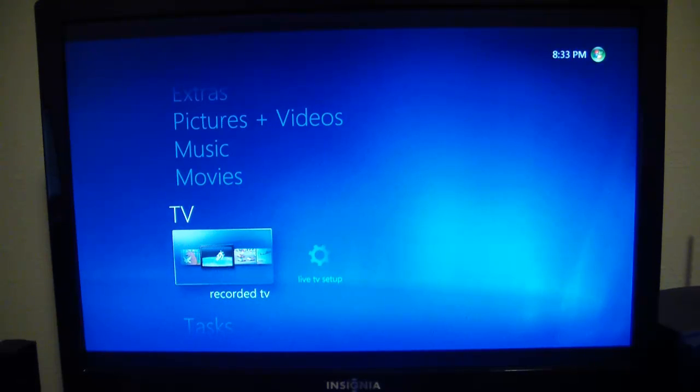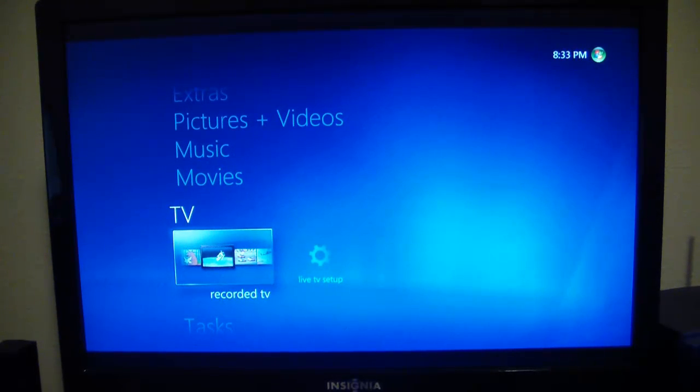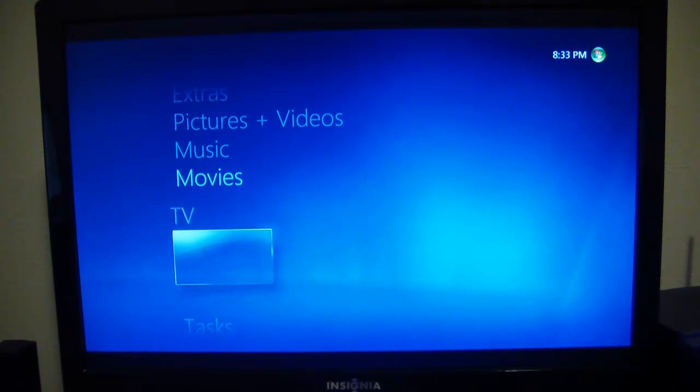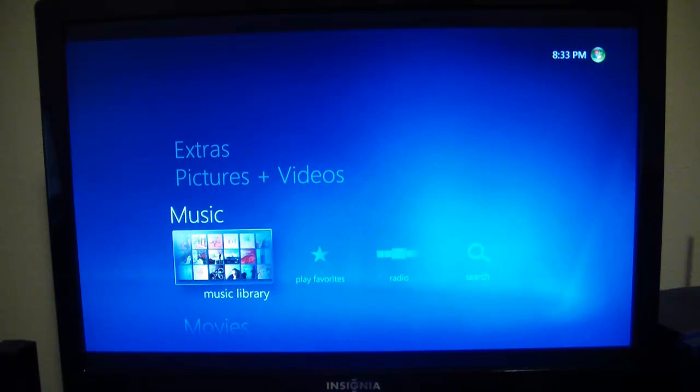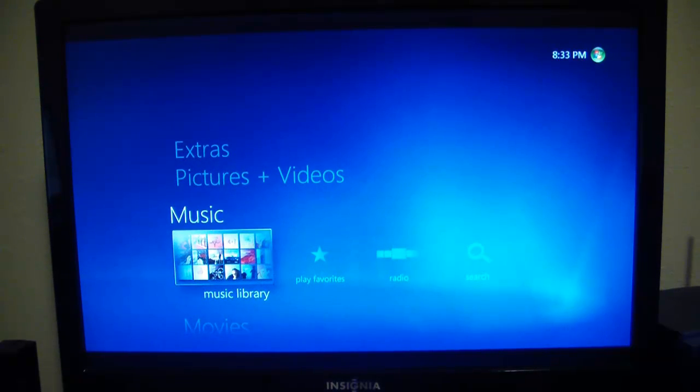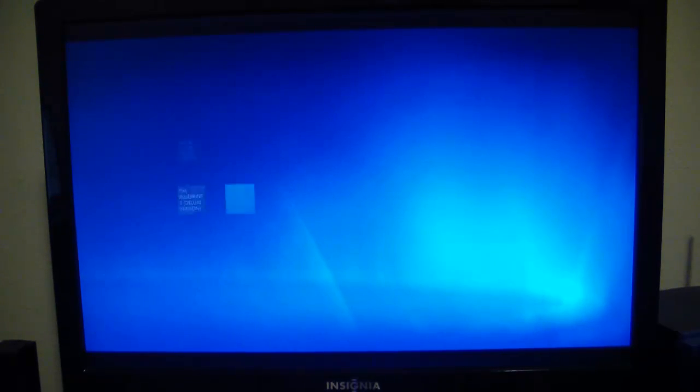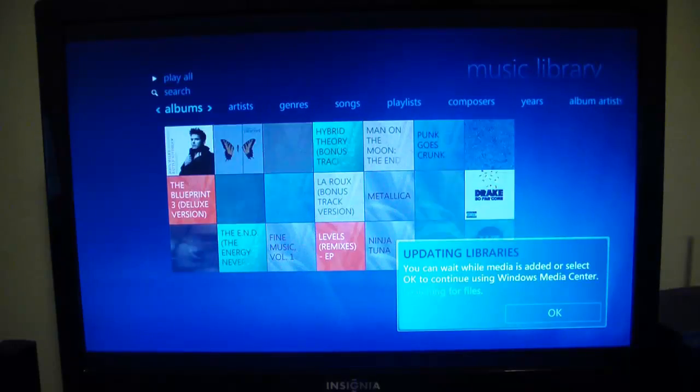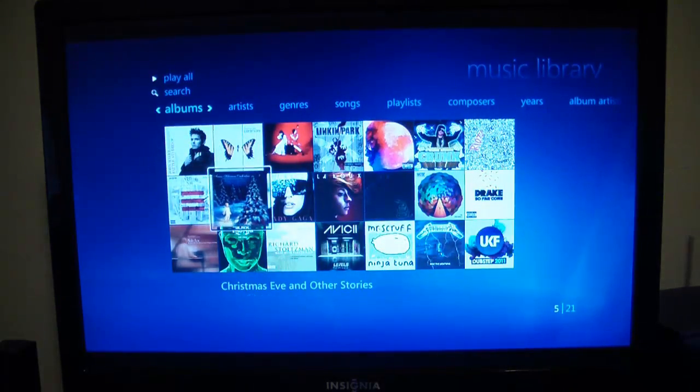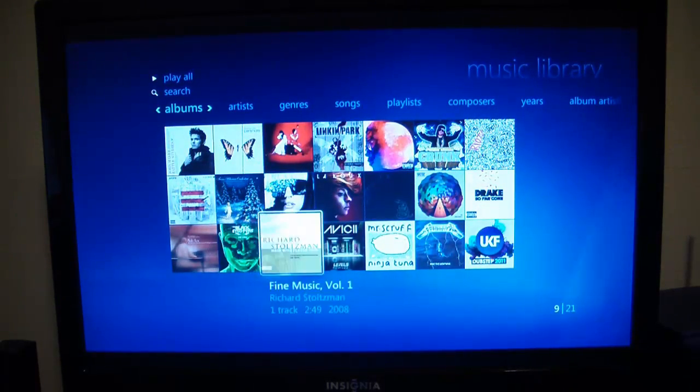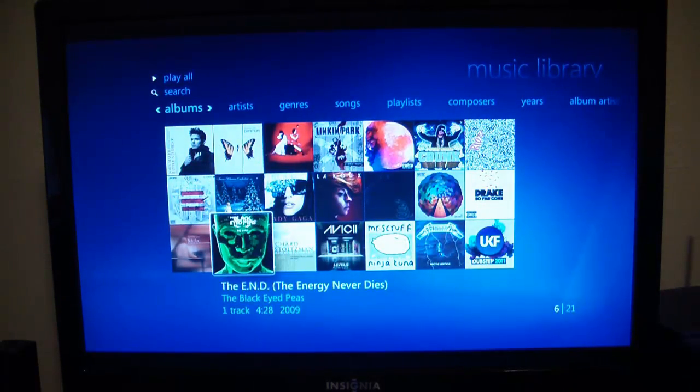Here it is—my Xbox is set up with my computer. I can scroll up and go to my music library. Here's all my music.